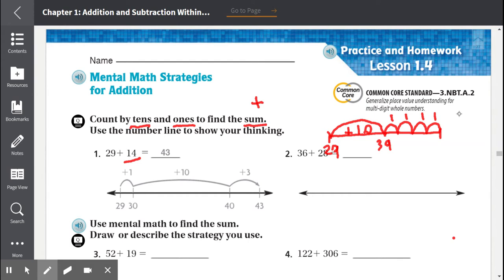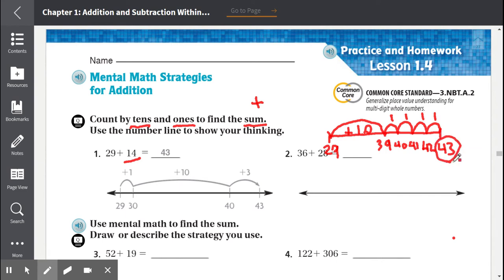If we add them up, we have 10 here, then 11, 12, 13, 14. So after 39 would be 40, 41, 42, and 43. So 29 plus 14 equals 43.